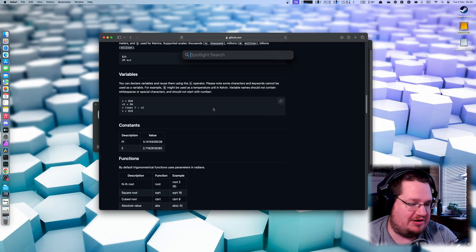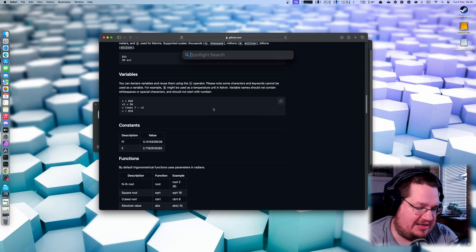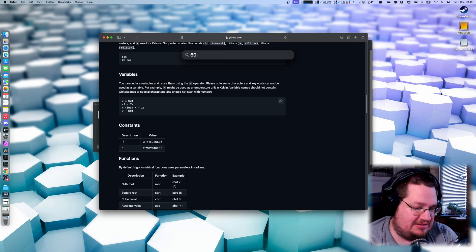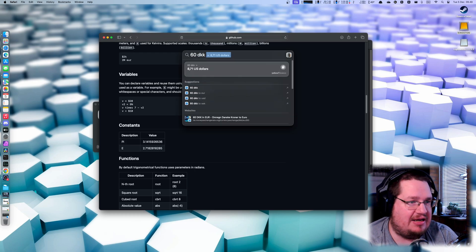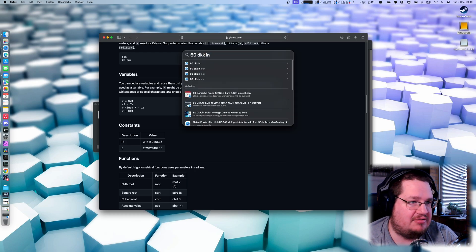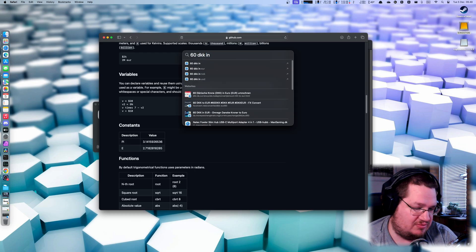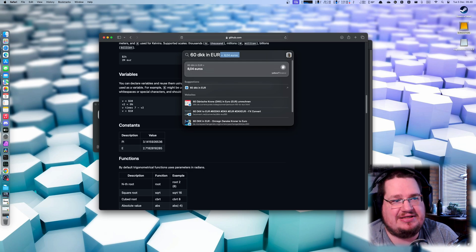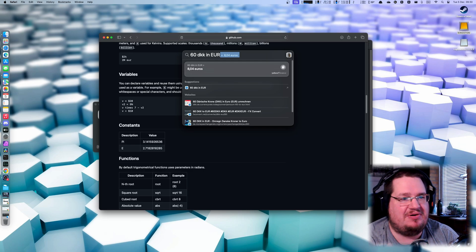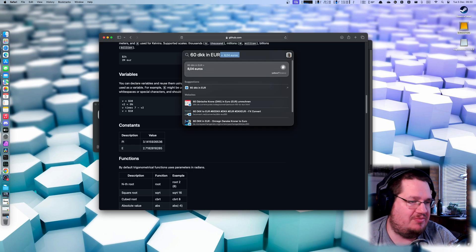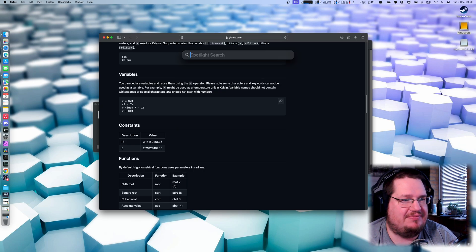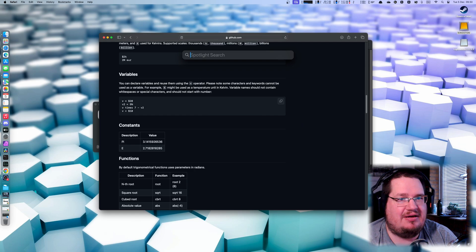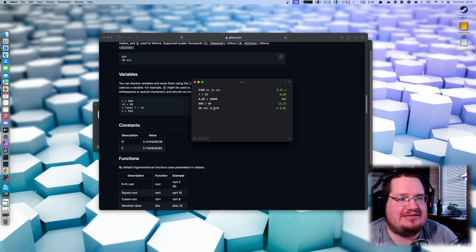I don't know, can we do this in here? Let's say 60 DKK in euro. Yes we can, we can do the same here. But this one here doesn't remember it. I can see all of the past things I've done here.